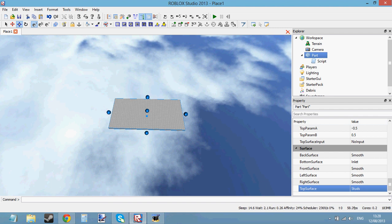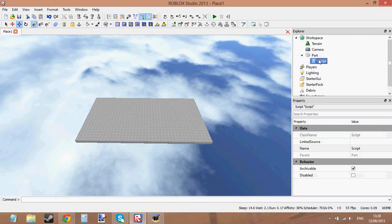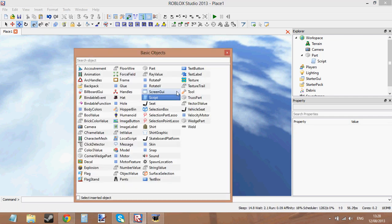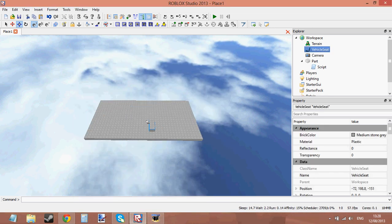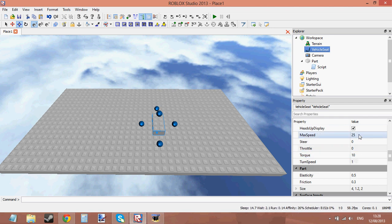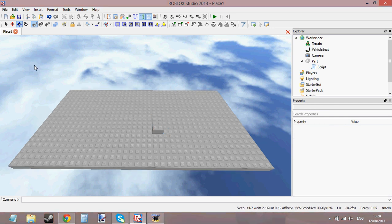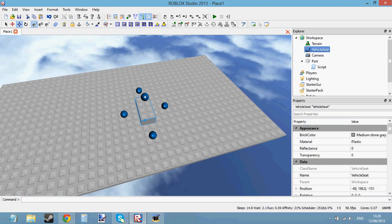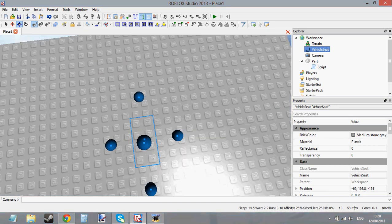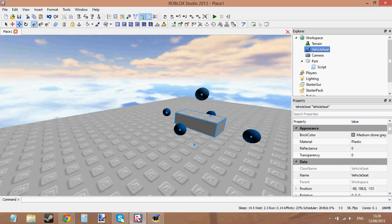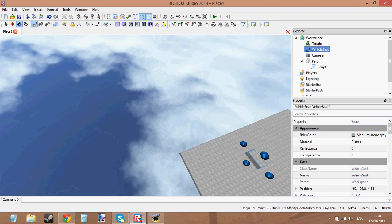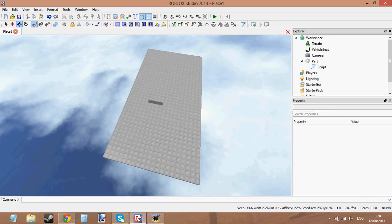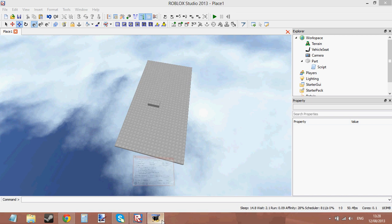That's all the properties of a part. You can also get properties of other objects like a Script by clicking on it. If you insert something else like a VehicleSeat, you could change properties like MaxSpeed to control how fast the car goes. You can change the value of any property on any object in the same way. In the next tutorial I'm probably going to do something different — no more properties. That's it for this tutorial, see ya!